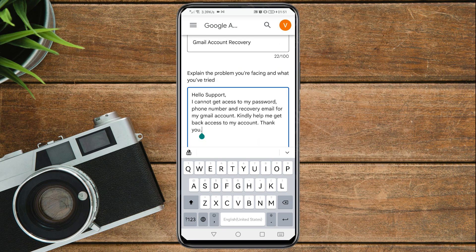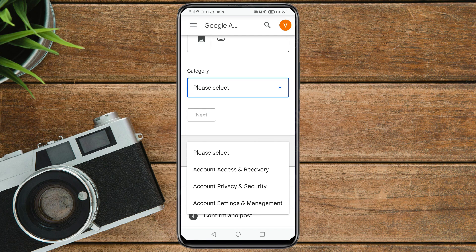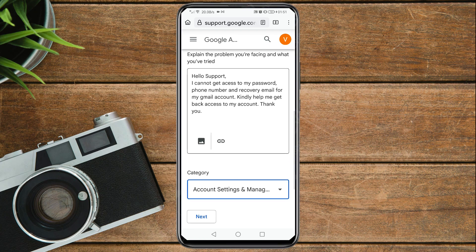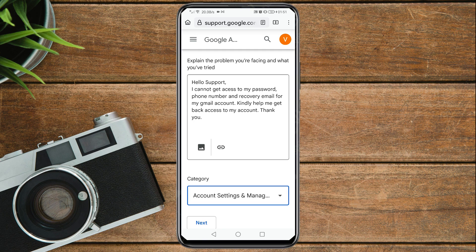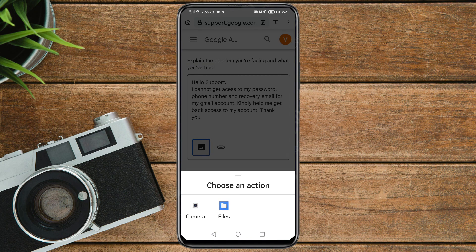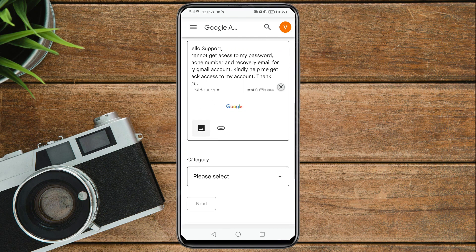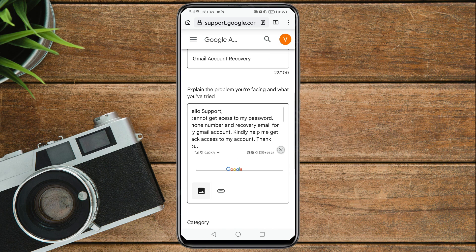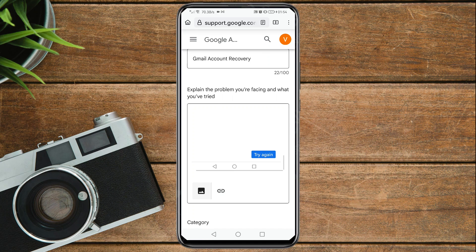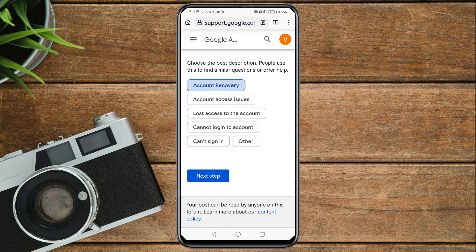After writing your message, scroll down and for the category select 'Account access and recovery.' Then in the 'Explain the problem' field, tap on the gallery icon. Tap Allow, then choose the screenshot we took earlier from your files and upload it. Once the screenshot has been added, scroll down, confirm the category as 'Account access and recovery,' tap Next, then select 'Account recovery' and tap 'Next step.'